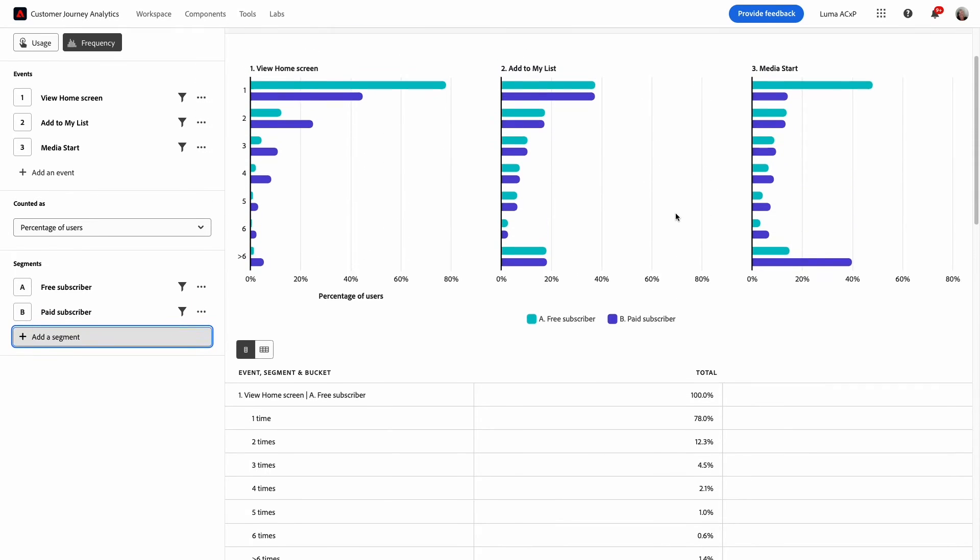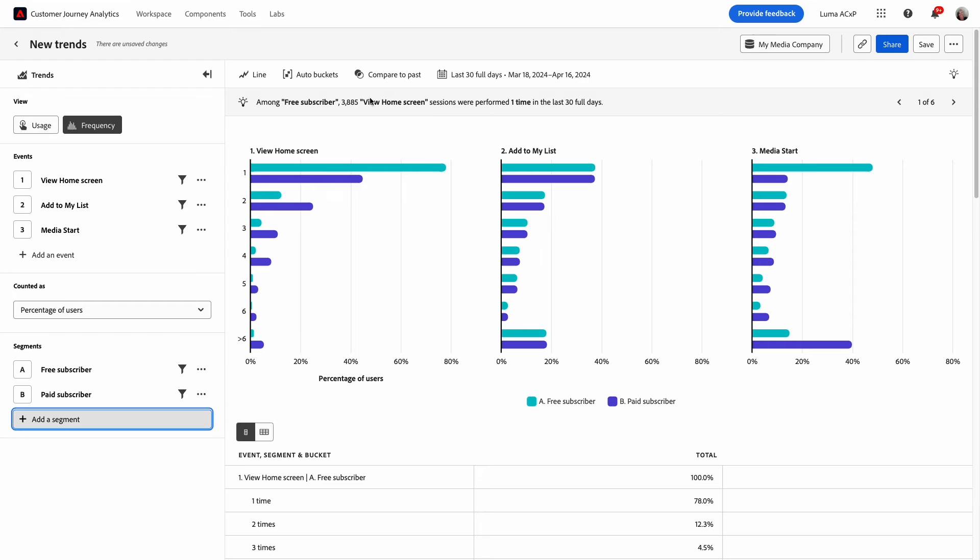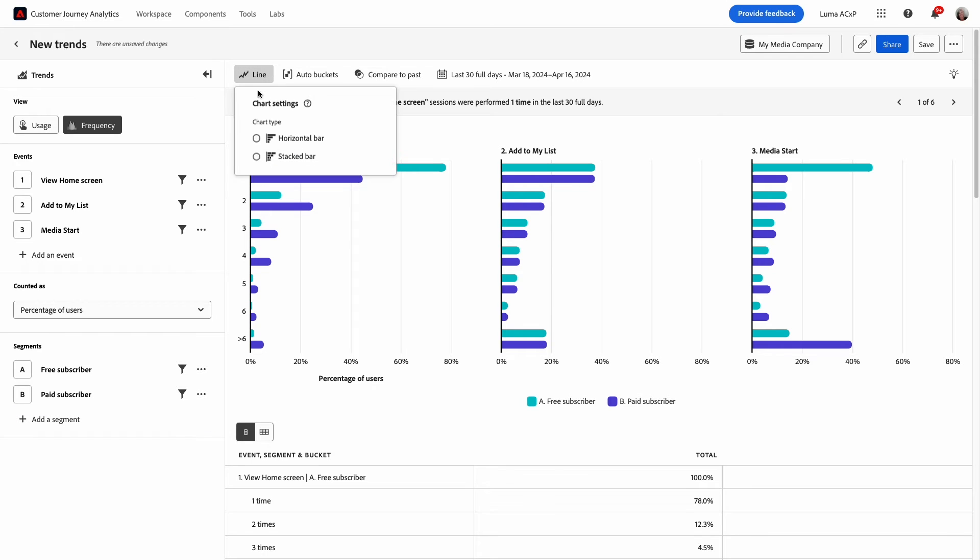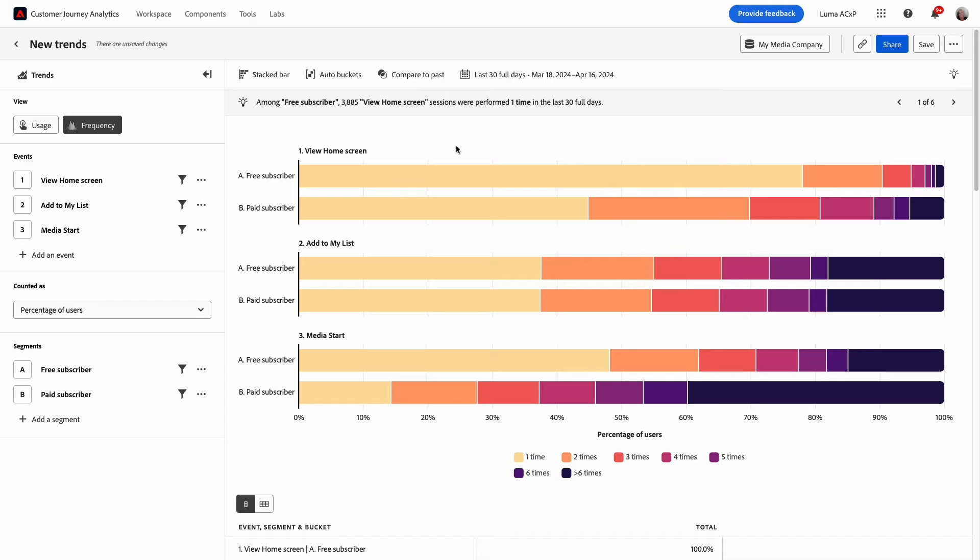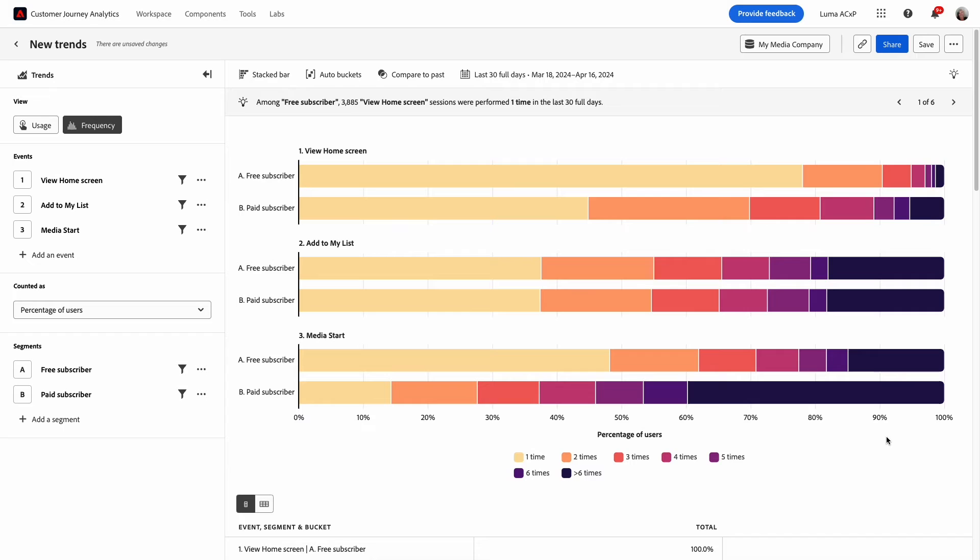Back to the bar chart, it defaults to the horizontal bar format. Now I can change this to stacked bar to see if this visualization enhances the way I want to analyze the data. Now that I've made this update I like this chart format for what I'm doing. It's easy for me to compare the relative percentage of users who performed the event based on the number of times engaging with the event.